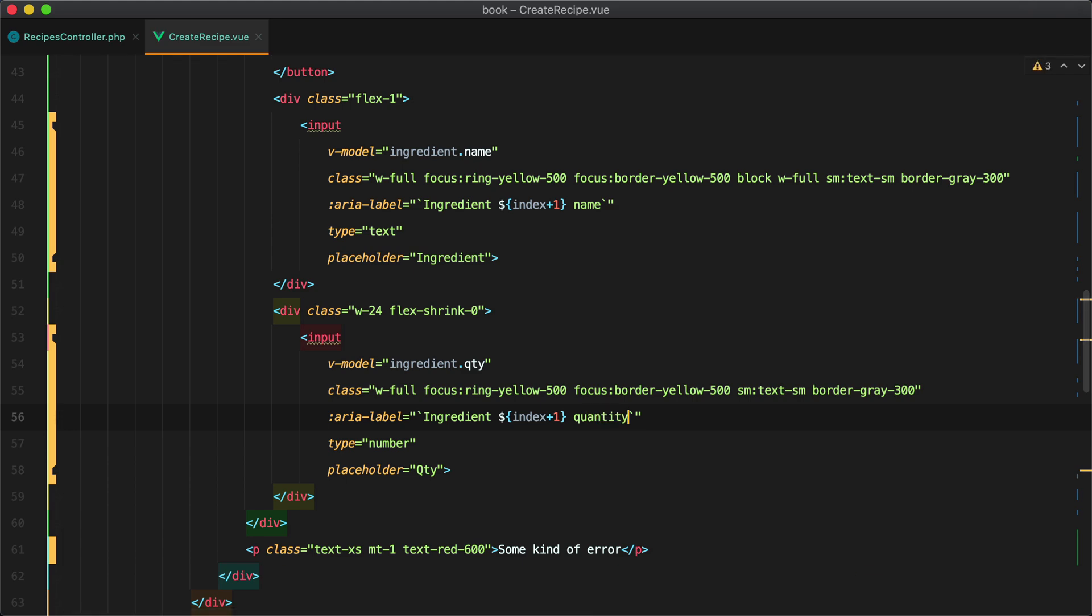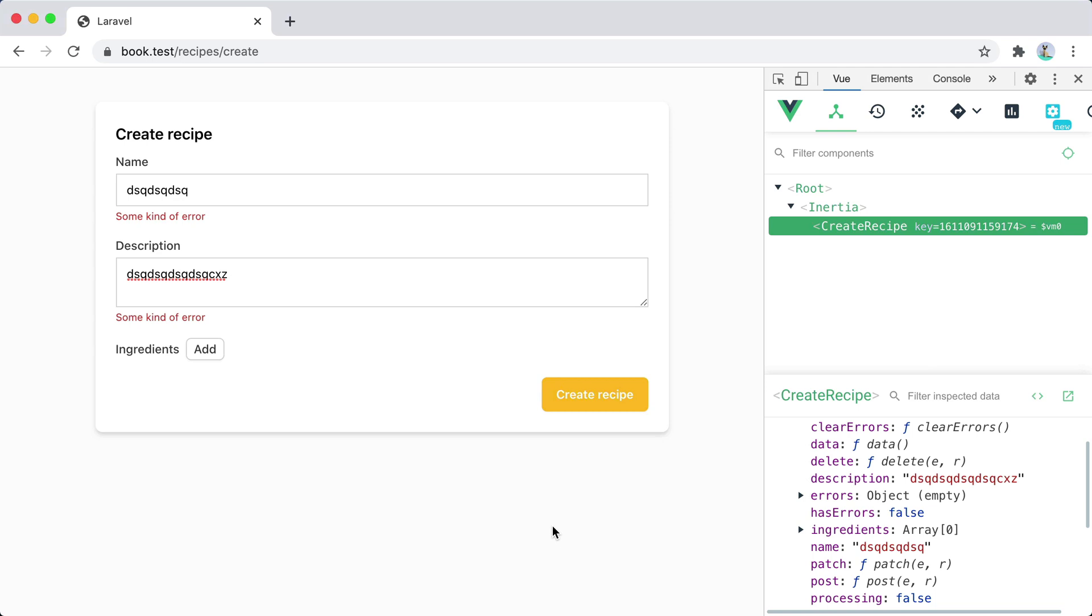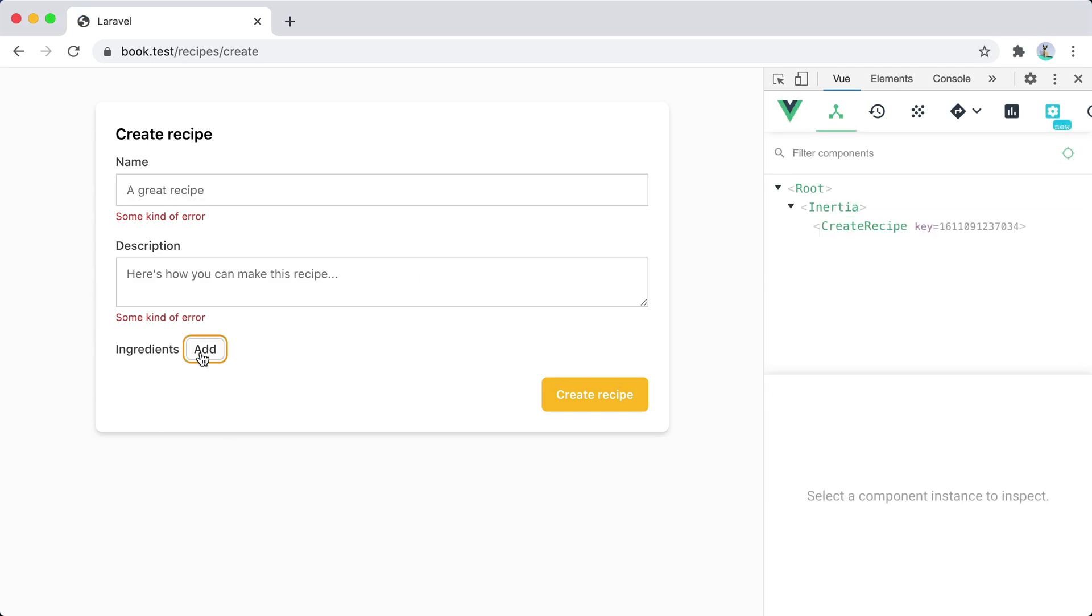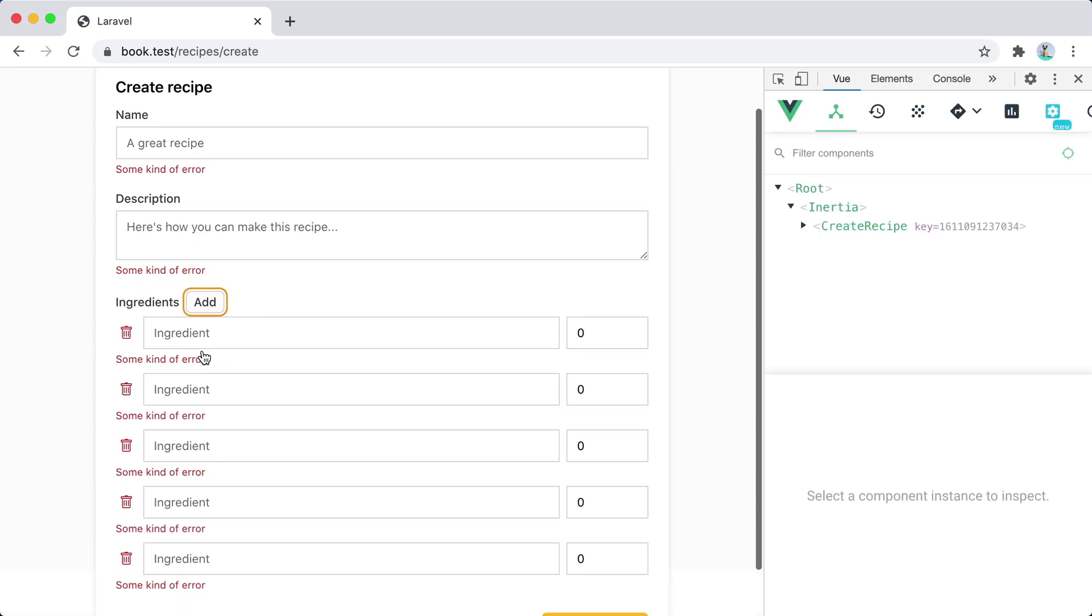Okay let's go back and refresh and here we can add ingredients.